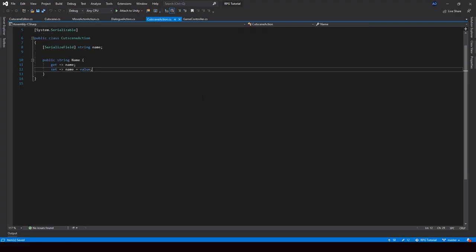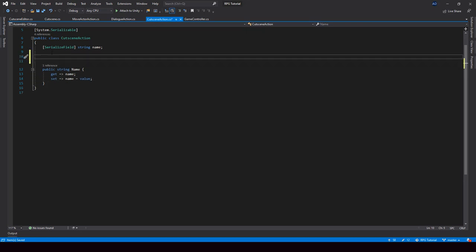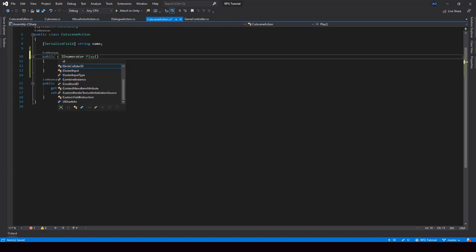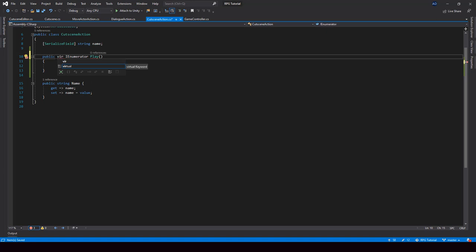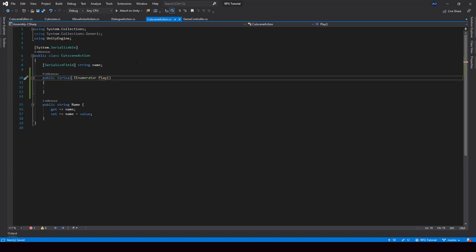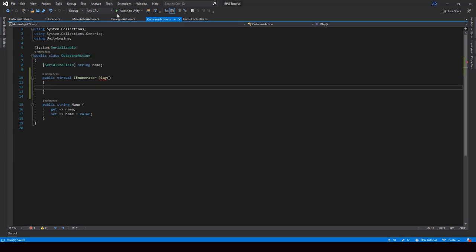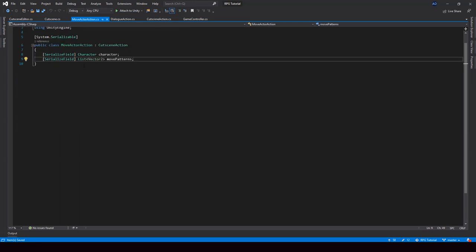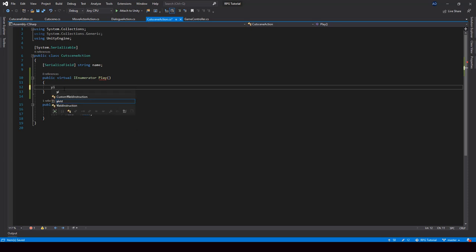So first, in the cutscene action class, I'll create a new function for playing the cutscene. This function will be a coroutine and I'll call it Play. I'll also make it a virtual function so that we can override it from the subclasses. In the base class, this function won't have any implementation, but we'll implement it from the subclasses like DialogAction and MoveActorAction. So here I'll just write a yield break so that we won't get any errors.